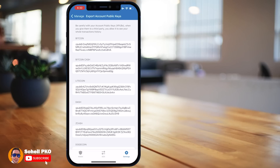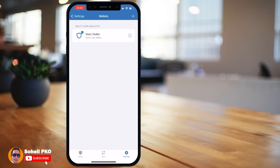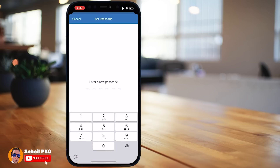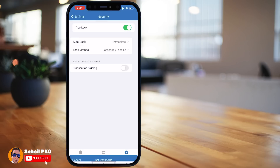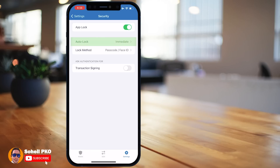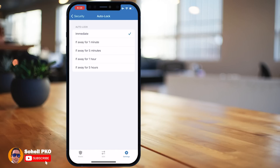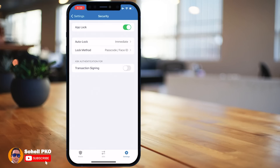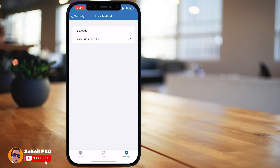You can also export your account public keys from here. In the Security section you can turn on App Lock and define a passcode — I highly recommend you do this. Enter and re-enter your passcode. I recommend setting it to 'Immediate' so the app locks as soon as you leave it. In Lock Method you can choose passcode only or passcode with biometrics, such as Touch ID or face recognition.